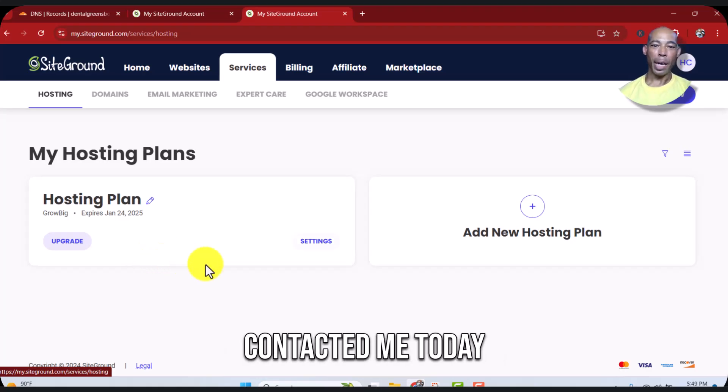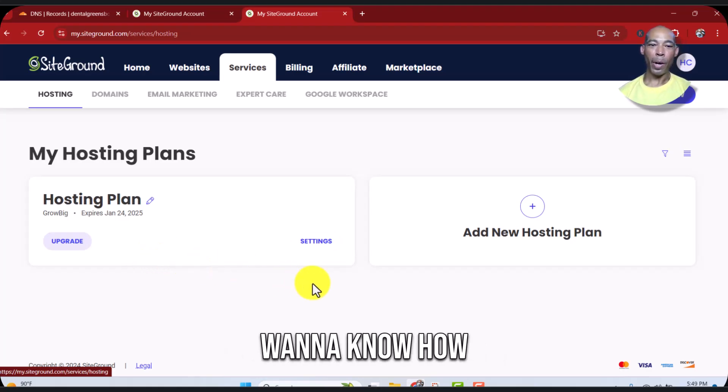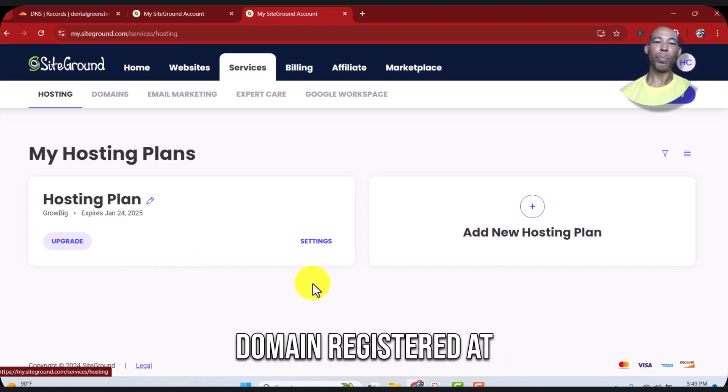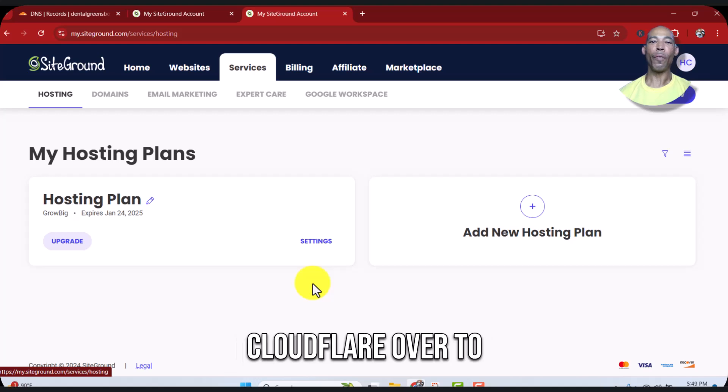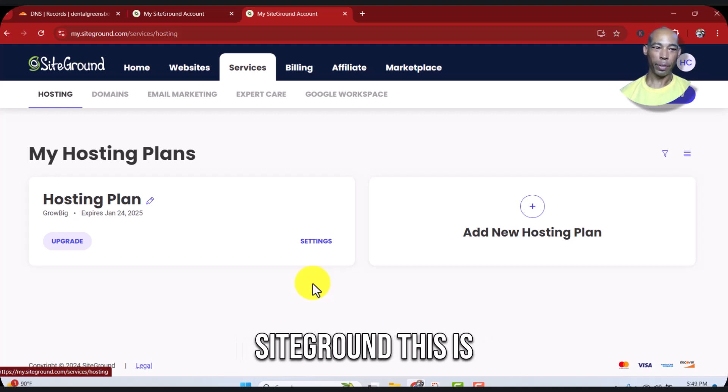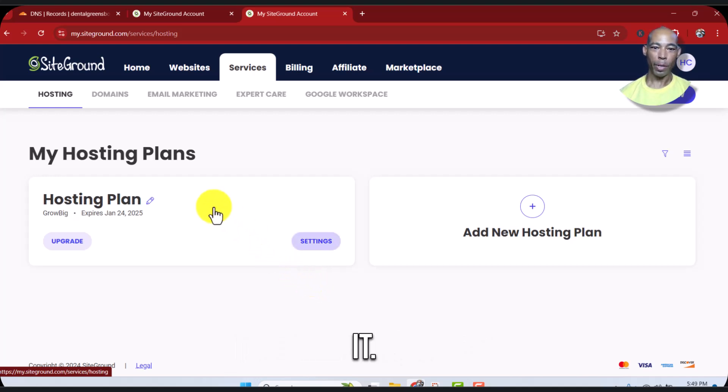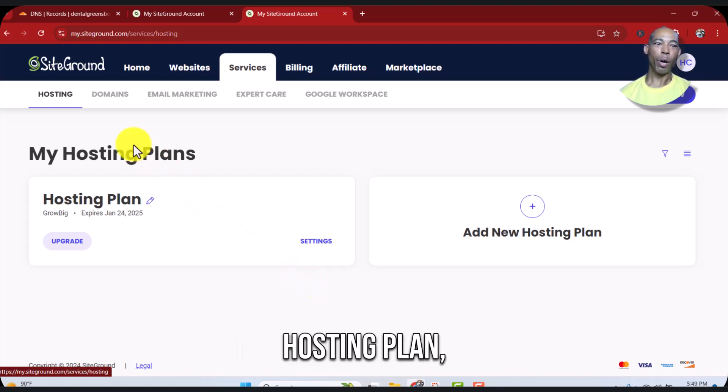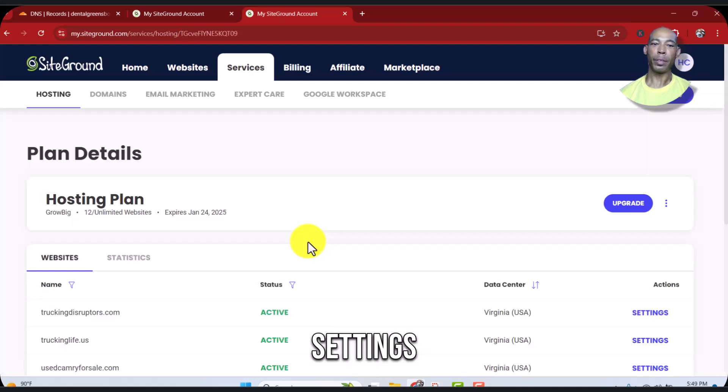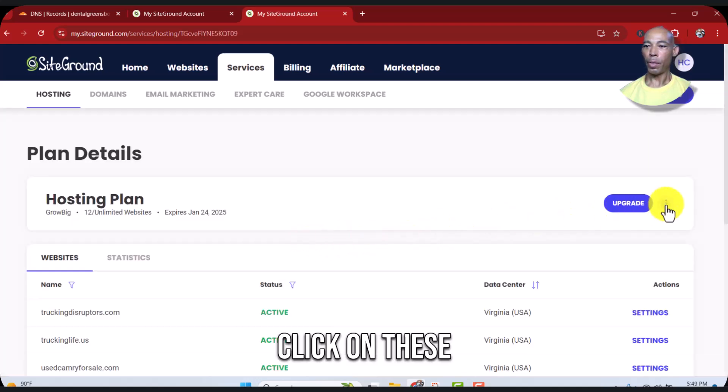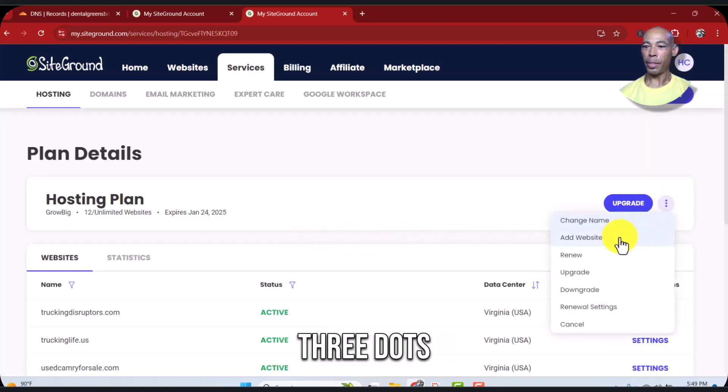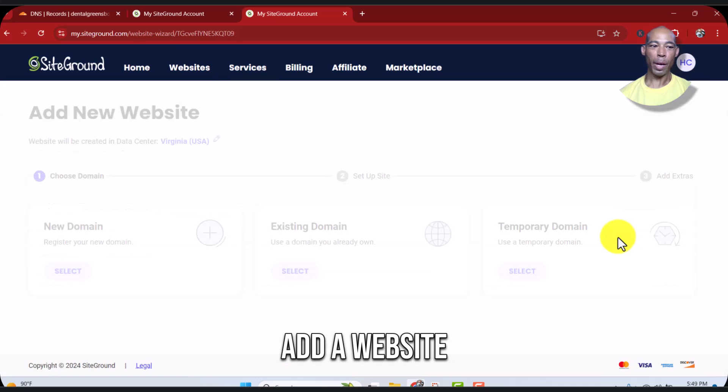Alright y'all, somebody contacted me today wanting to know how to point a domain registered at Cloudflare over to SiteGround. This is how you do it: go to your hosting plan settings, click on these three dots, add a website.